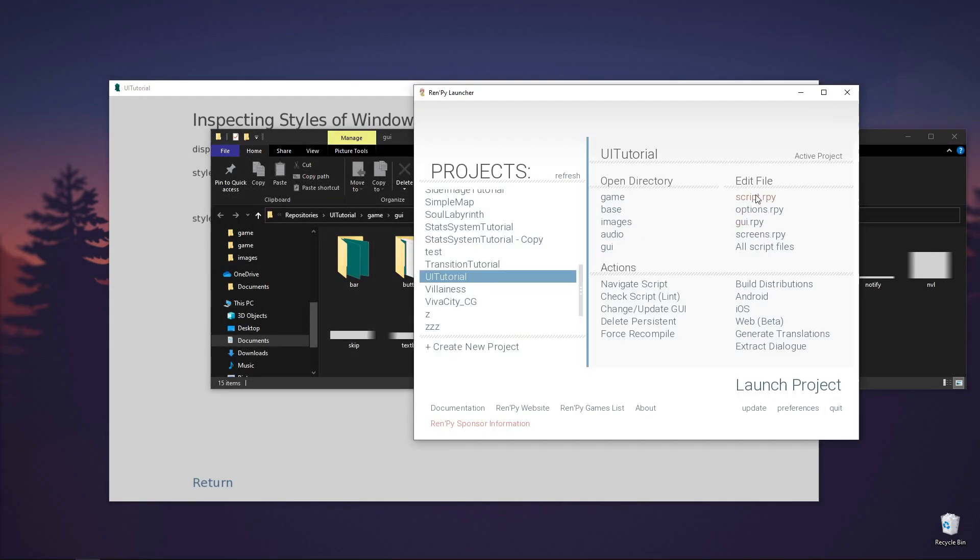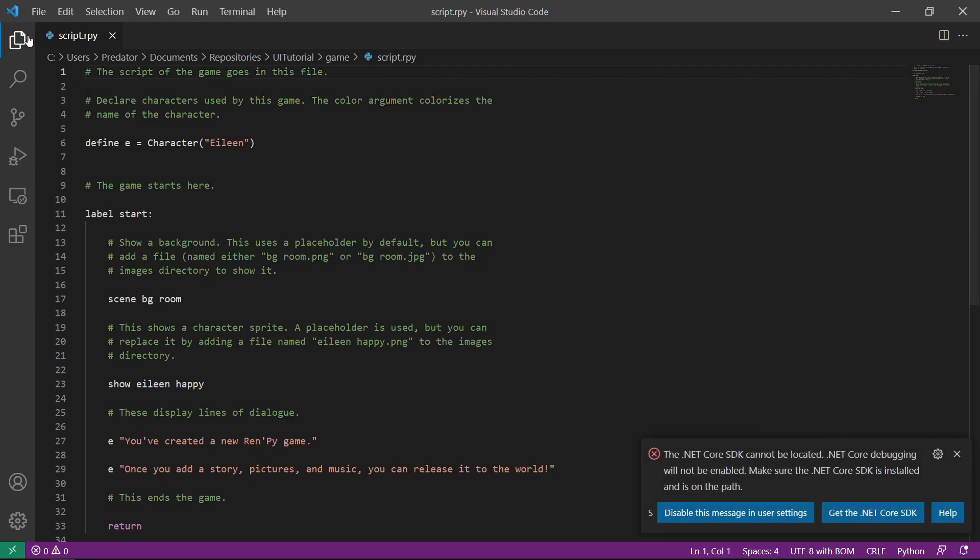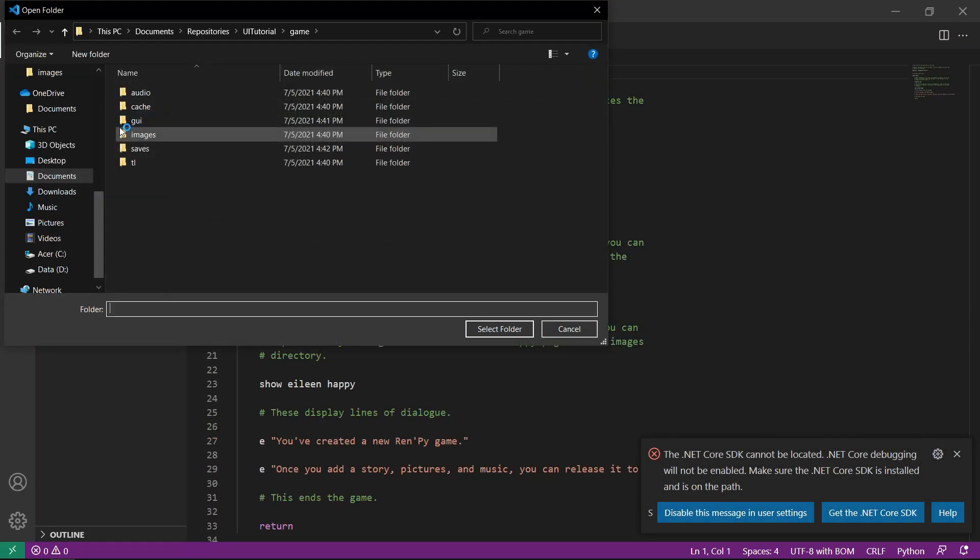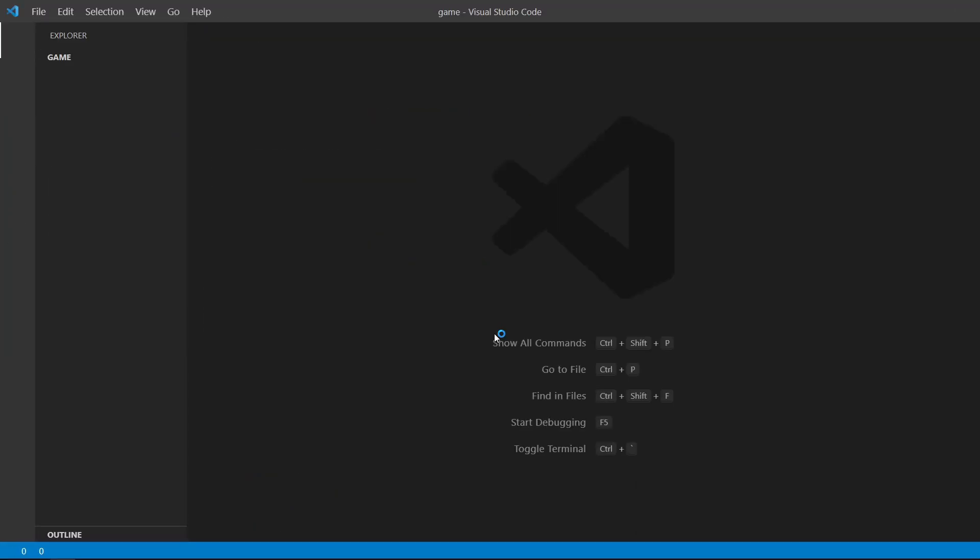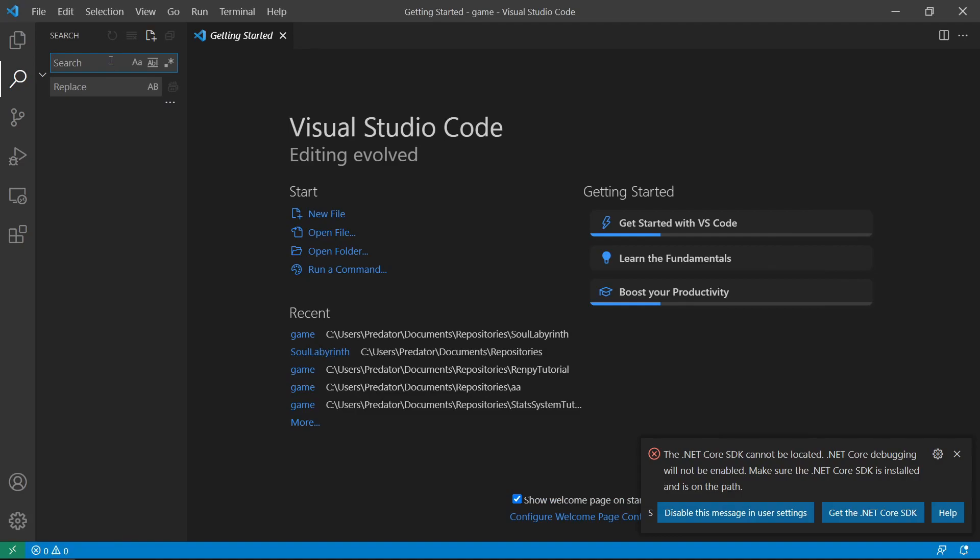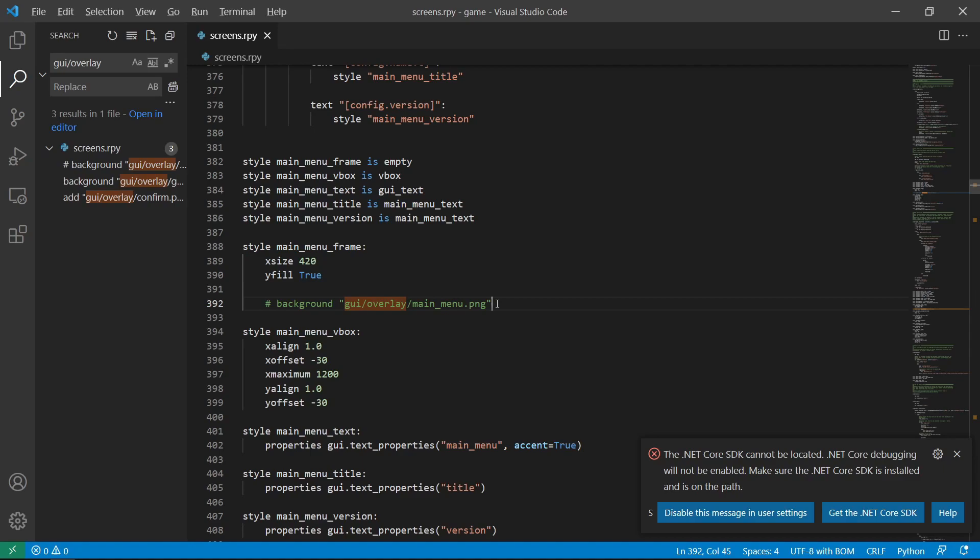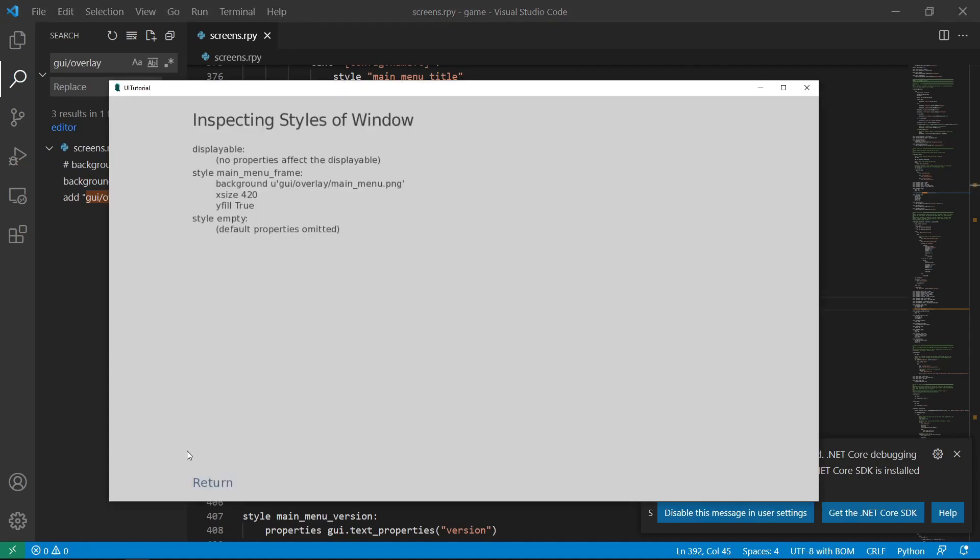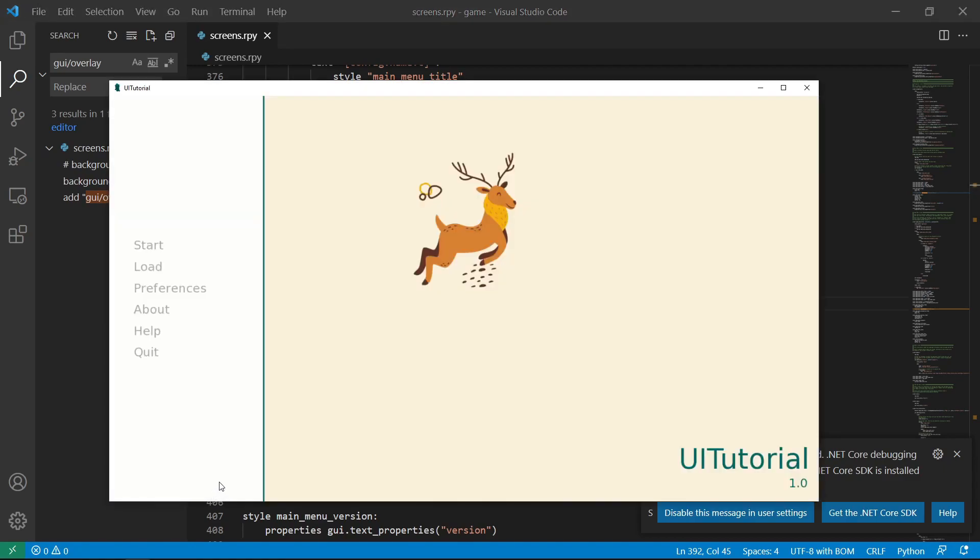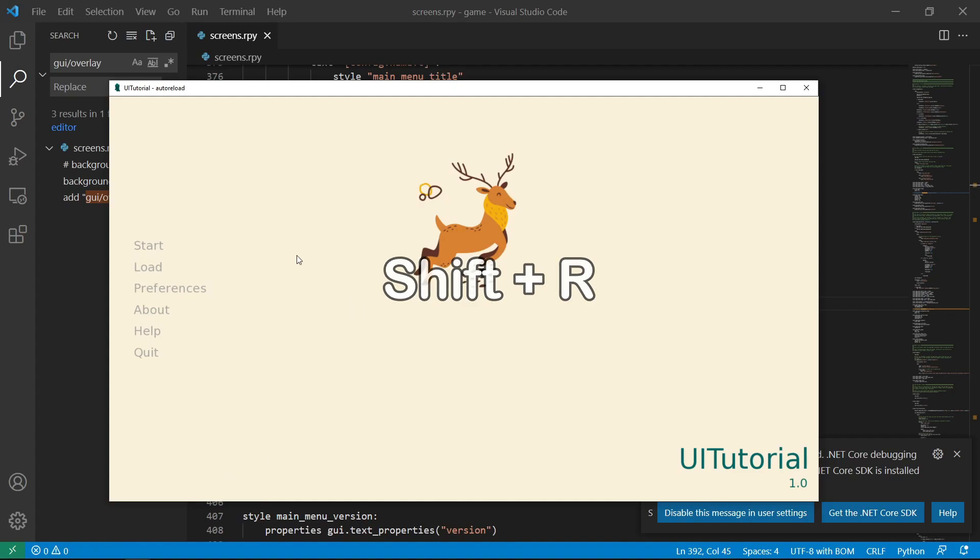Let's go to script.rpy. Let's make sure that our whole folder is selected so we can search there. And let's search for the file location. Let's comment this out to remove it. And let's click return, return, Shift-R to reload, and we have removed it.